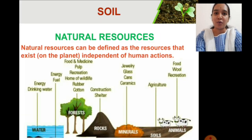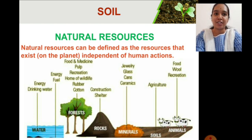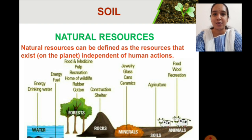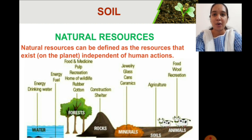Before understanding what soil is, let us first revise what natural resources are. Natural resources are those resources that are present far before life existed on earth. There is no human involvement in their formation — they are naturally present and support the existence of life. In the image you can see the natural resources present around us: water, forests, rocks, minerals, soils, animals, etc.